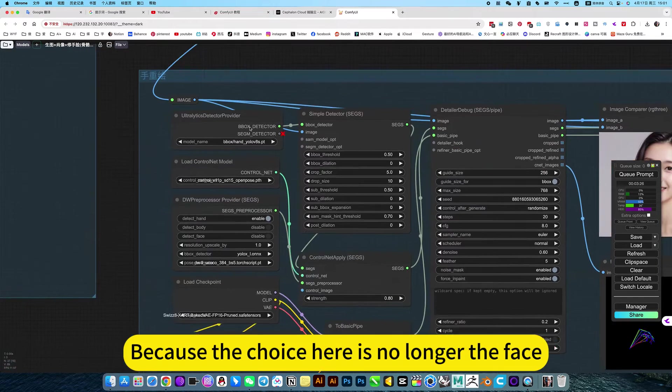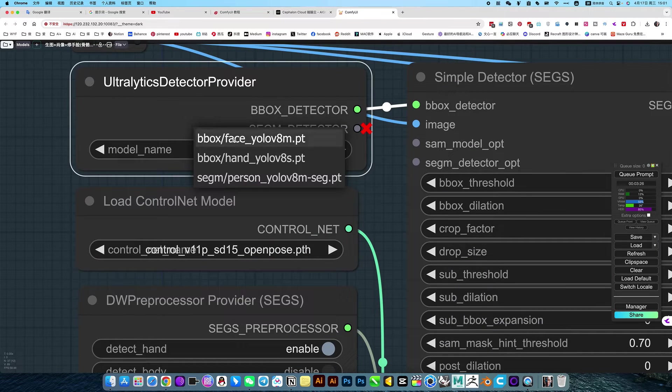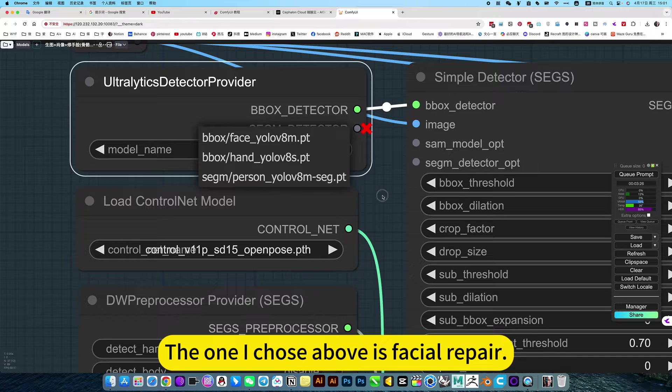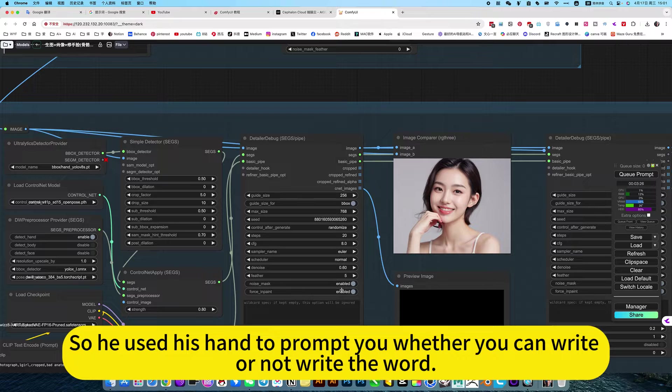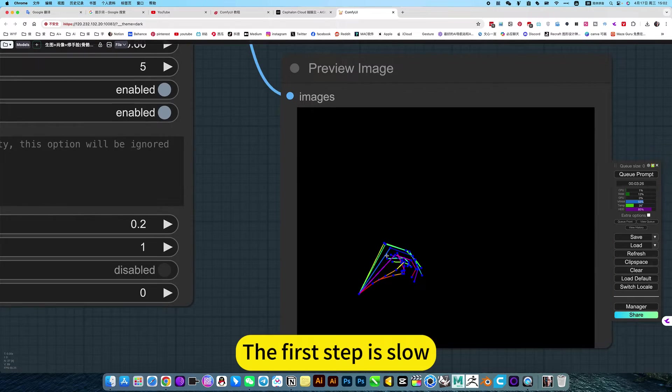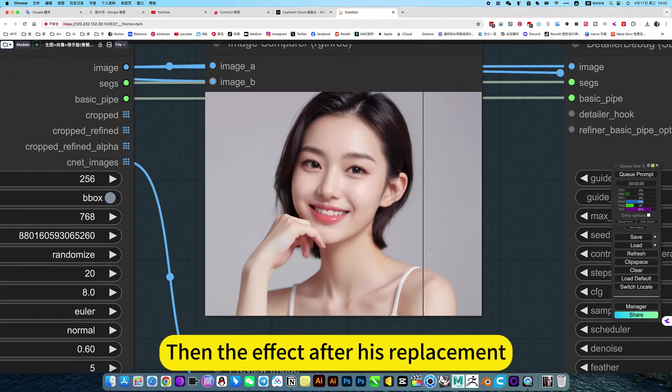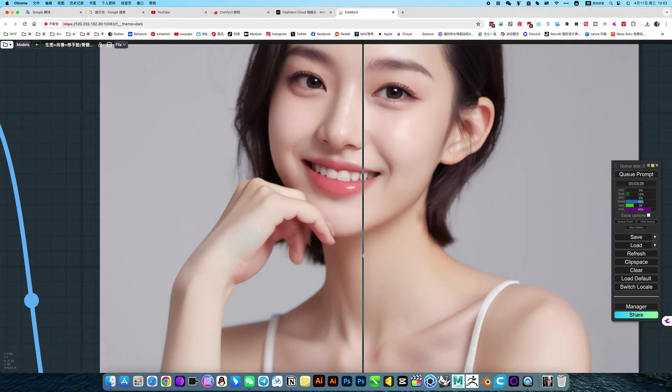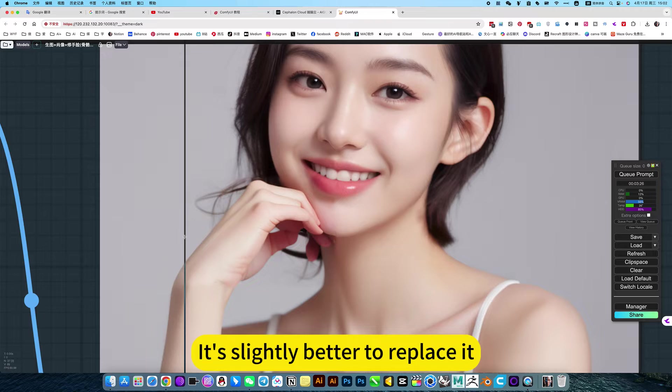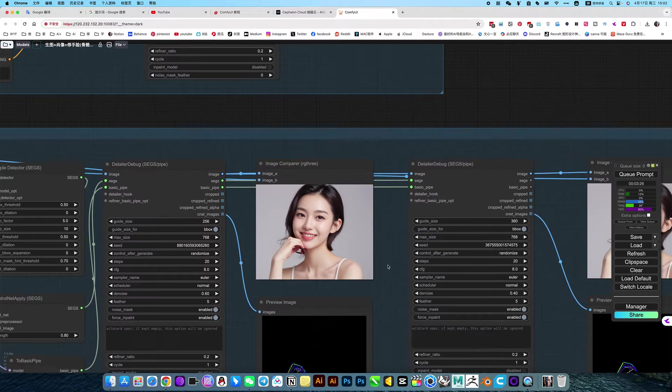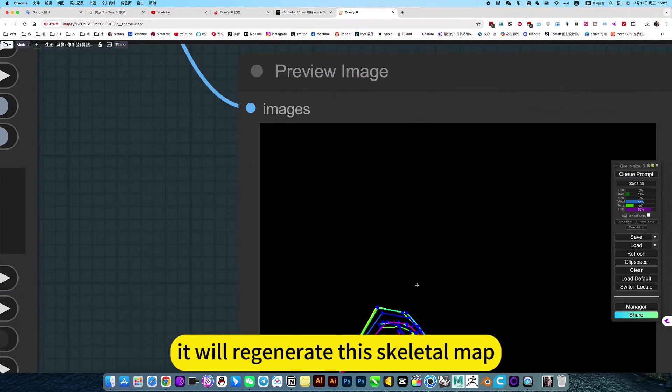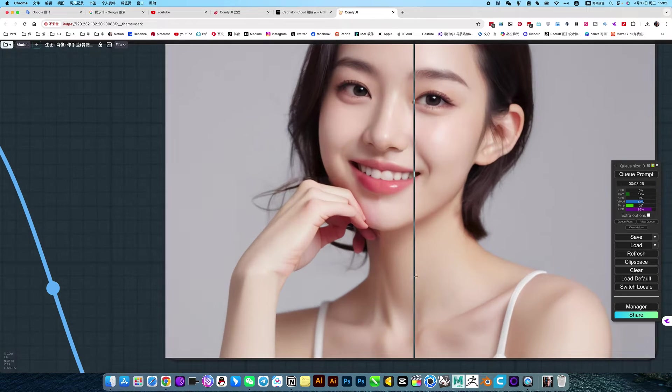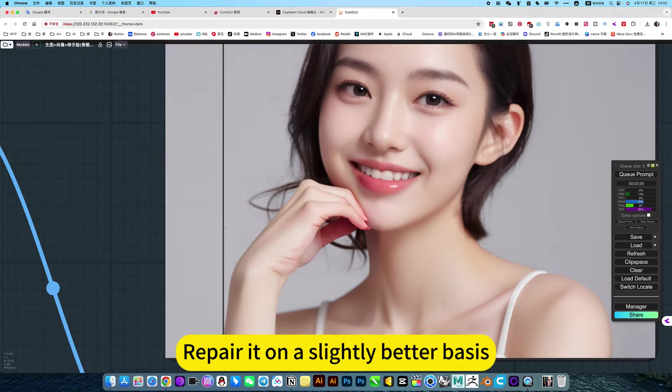Because the choice here is no longer the face, we are hands. The one I chose above is facial repair. What is being tested here is only the hand. So he uses his hand to prompt you whether you can write or not write the word. Then he will detect the bones of the hand. The first step is slow. Then the effect after his replacement. For example, this is the original picture. The original picture was like this. It's slightly better to replace it. But that's not possible. So at this time, we pass it the second time to optimize it. It will regenerate this skeletal map. Then fix it again.